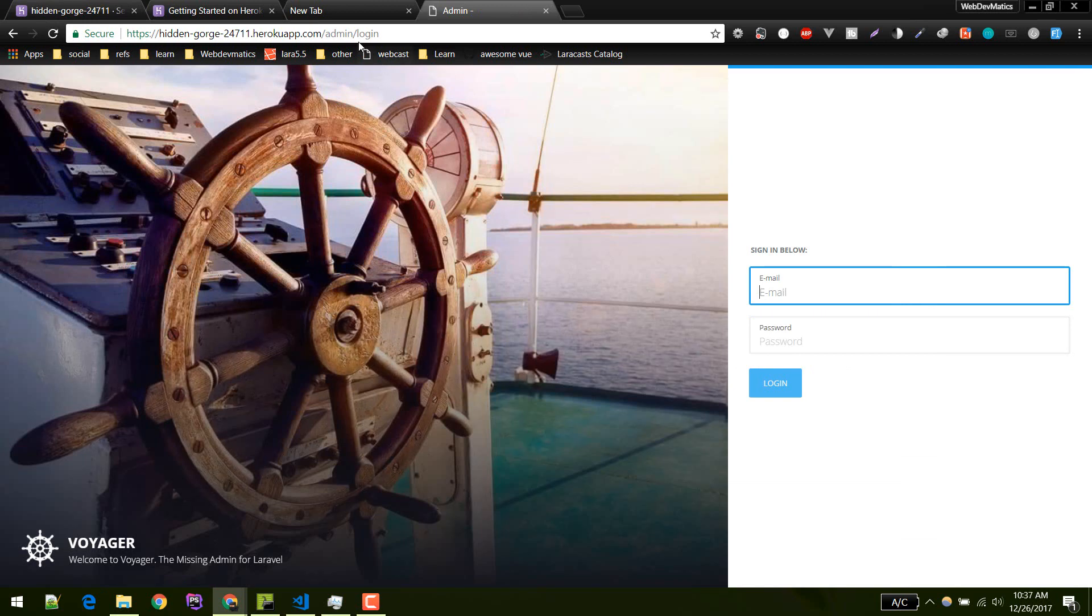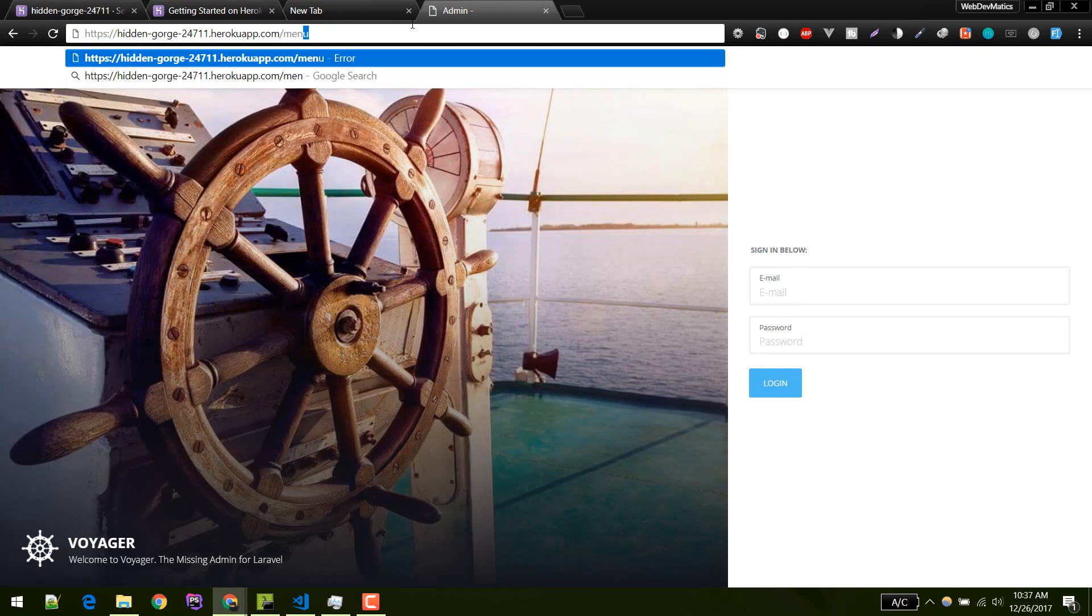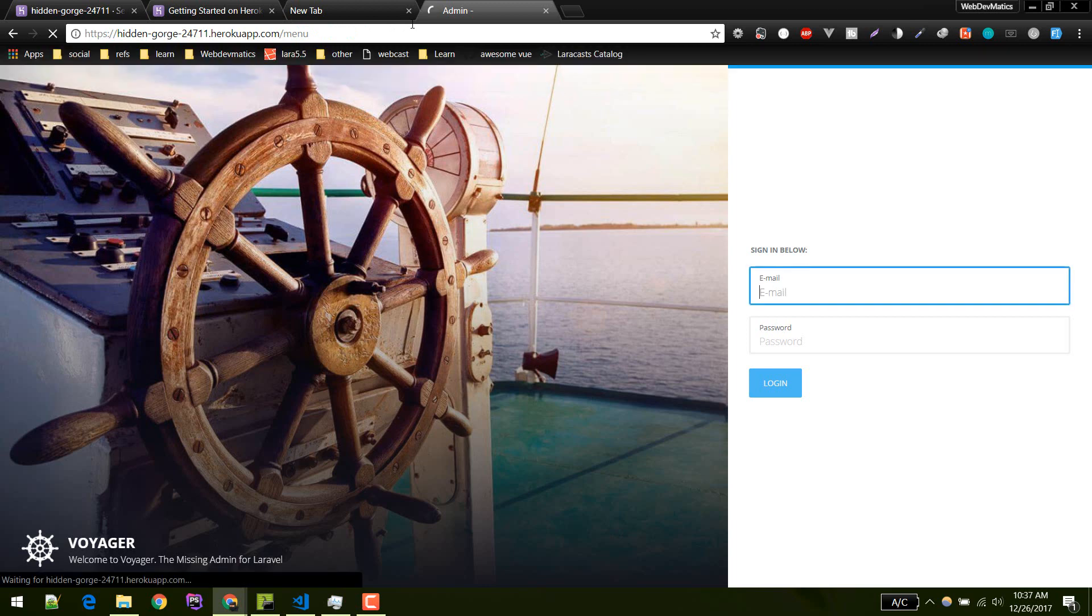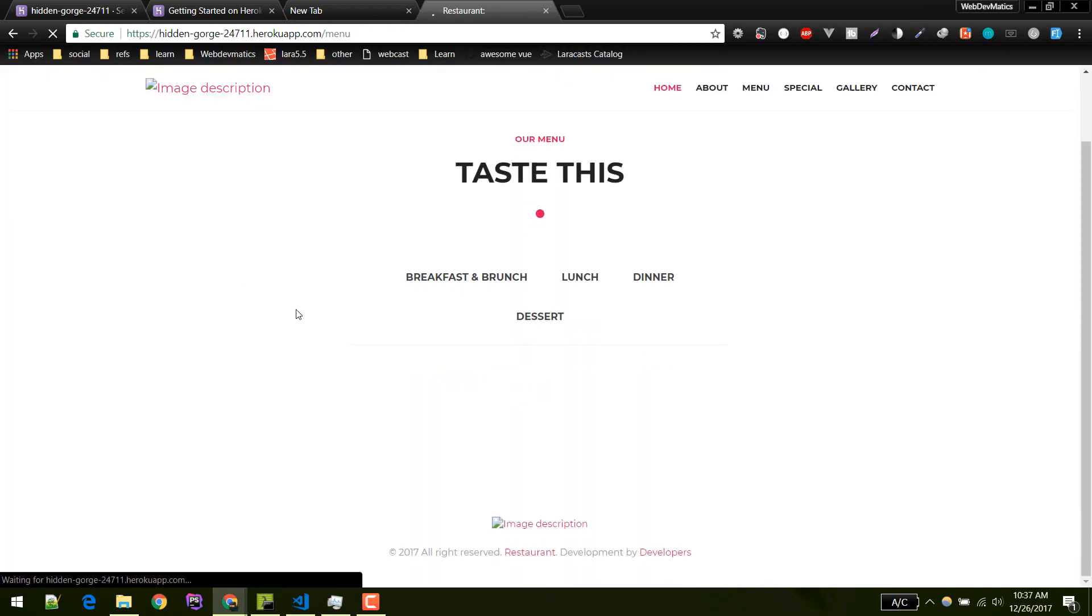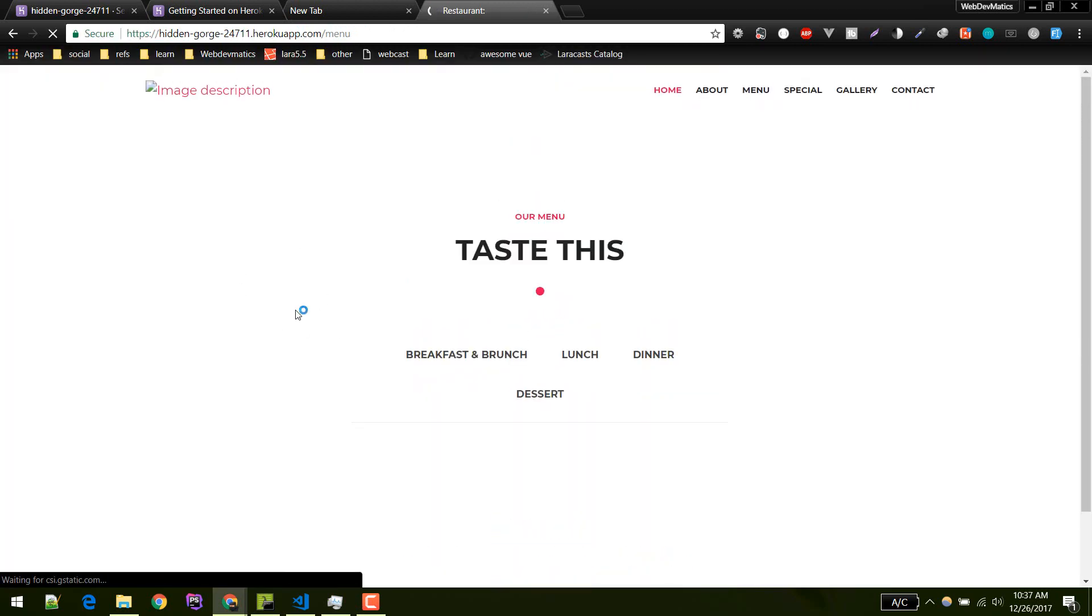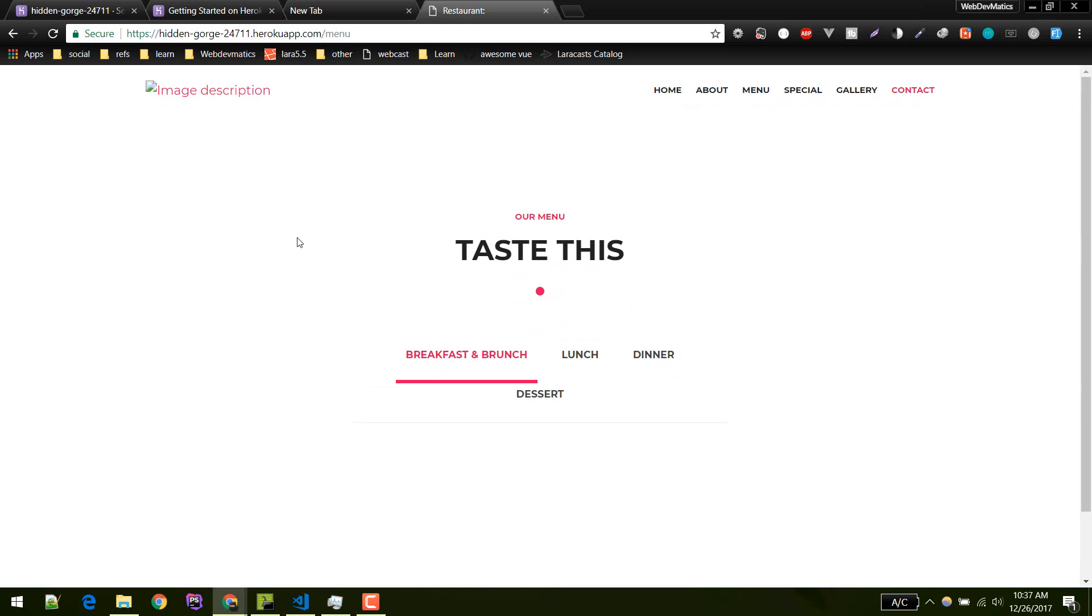There we go. We can successfully log into our account. We have correctly set up our page. From here you can run your command normally like you do in your local environment.